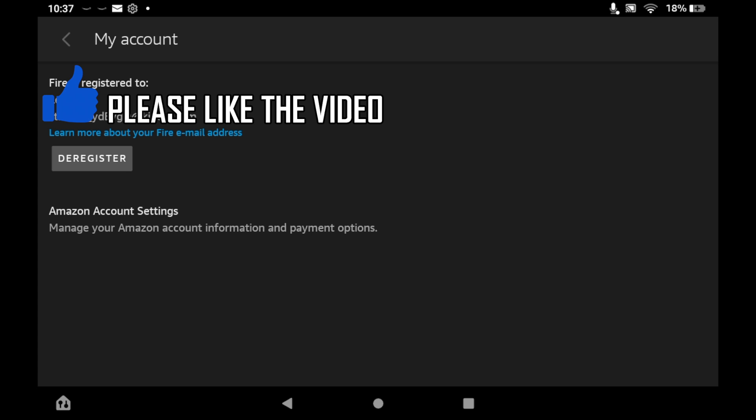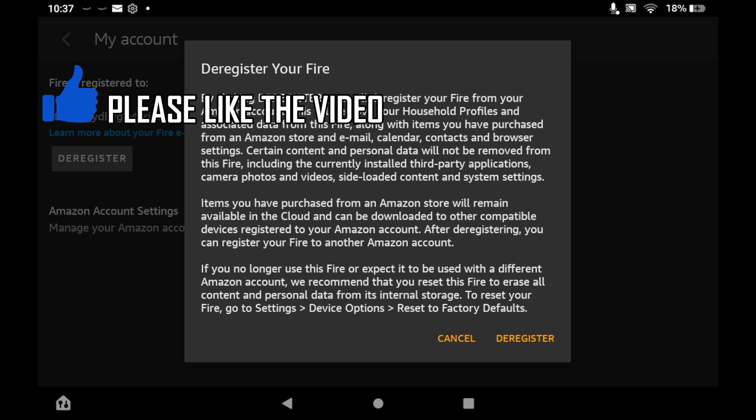Click on deregister, and then once you click deregister with this pop-up here where it says deregister your Fire, that will basically sign out your account. Then you can sign into another account or sign into the exact same account again.